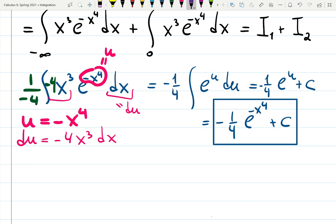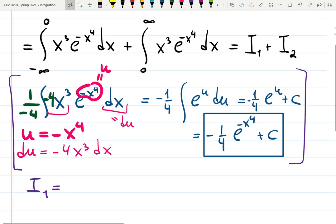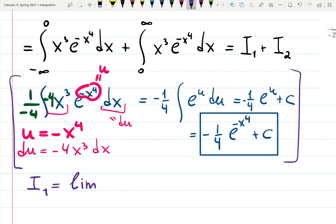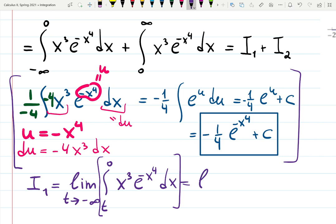Now I will use this result for I1 and I2. I1 is the first integral from minus infinity to zero, written as a limit: the limit as t goes to minus infinity of the integral from t to zero of x cubed e to the minus x to the fourth dx. We now treat the inner part as a proper definite integral, keeping the limit notation throughout.